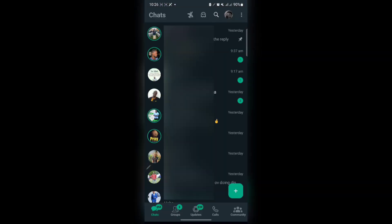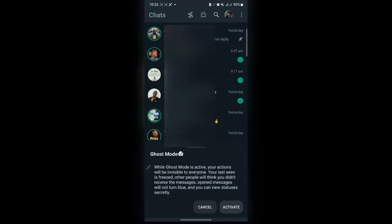So this is my WhatsApp. First of all, this is the Ghost Mode icon. As you see, it's called Ghost Mode. When you tap on it, it says Ghost Mode. While Ghost Mode is active,